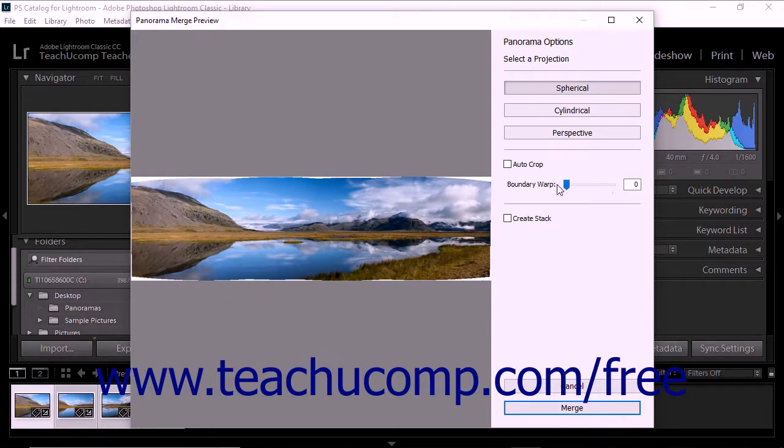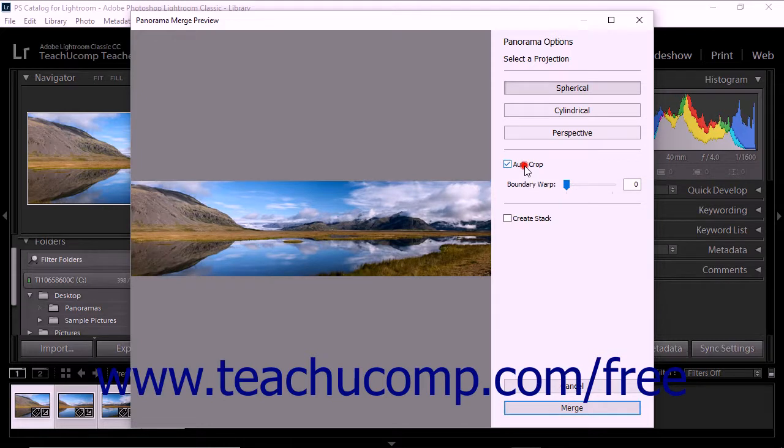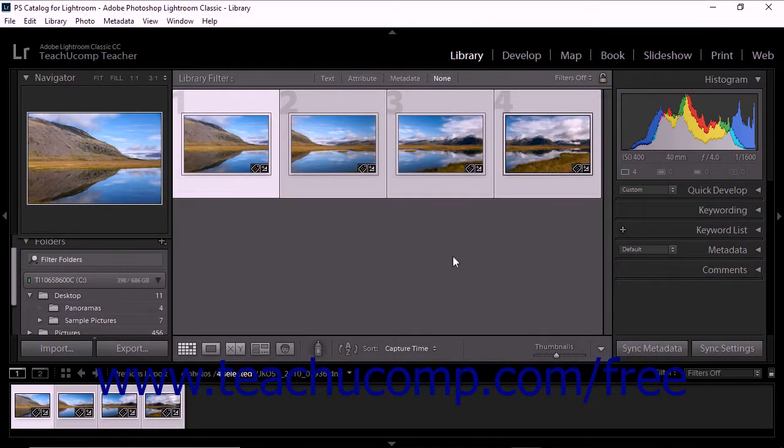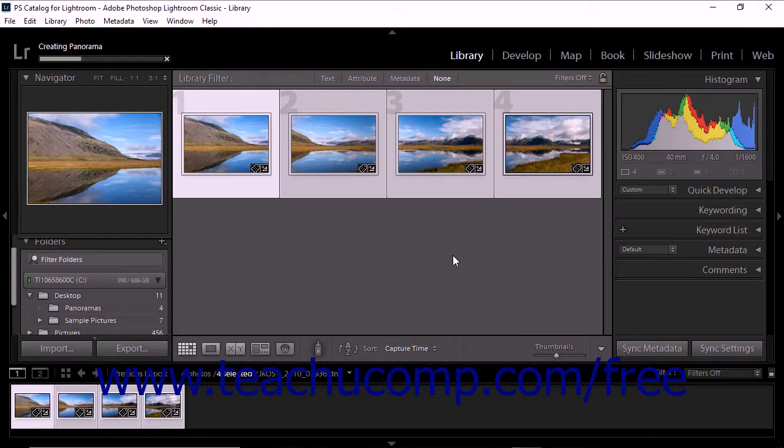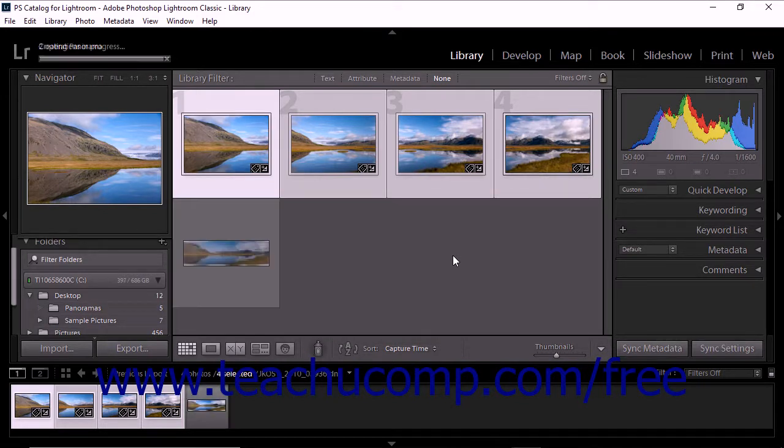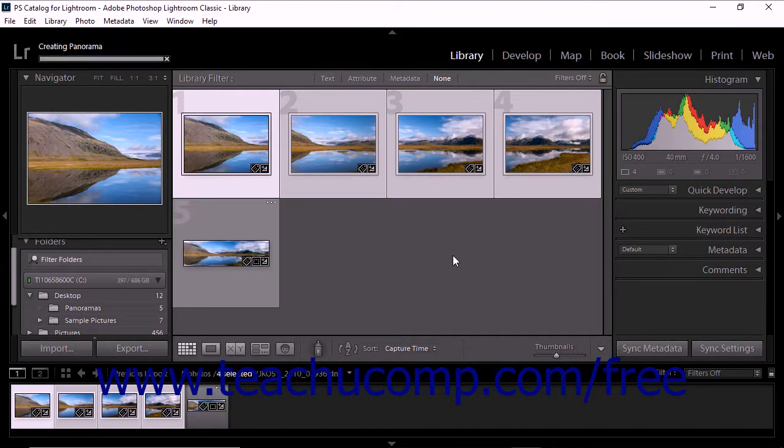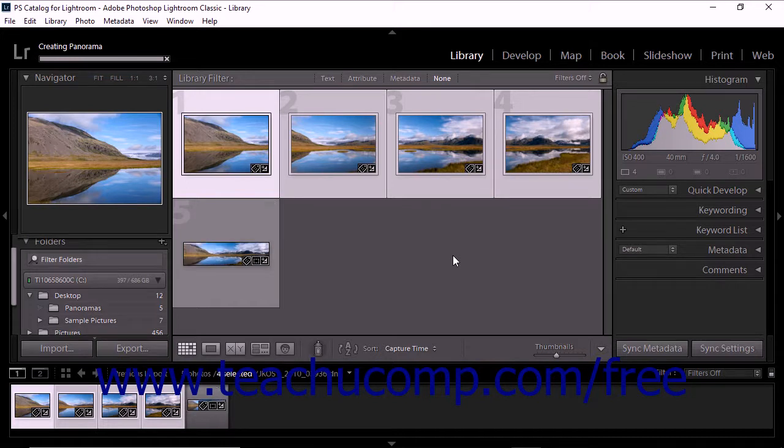After making your selections within the Panorama Merge Preview dialog box, click the Merge button to create the panorama and close the dialog box. Lightroom Classic CC then creates the panorama and adds it to your catalog.